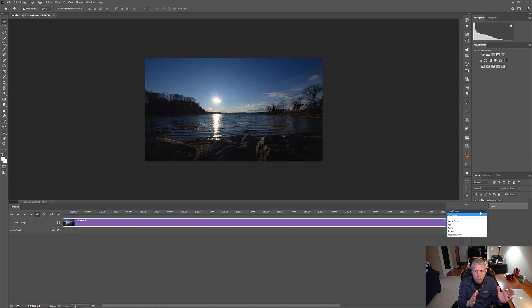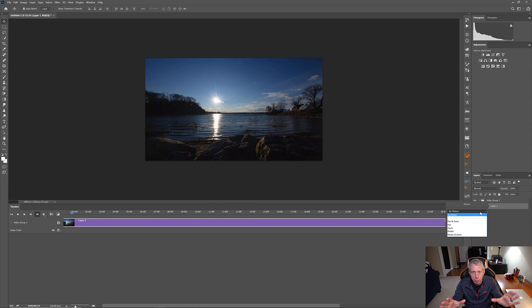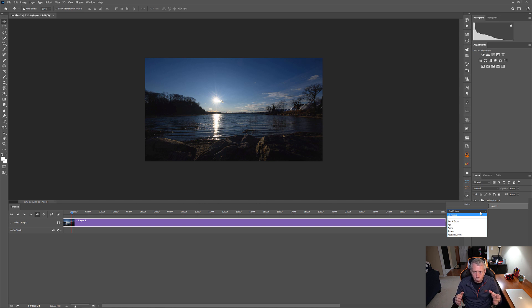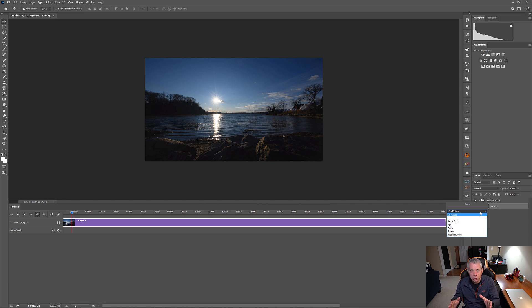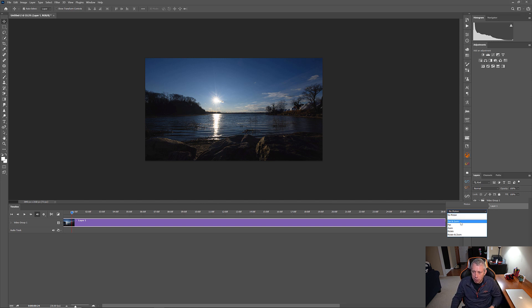So, pan is moving side to side. Zoom, obviously, is zooming in and out. So, I said one of the things that I wanted to do with this was I wanted to make it look like we were moving side to side and zooming in simultaneously. So, I'm going to pick Pan and Zoom.